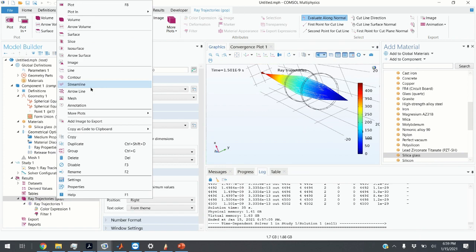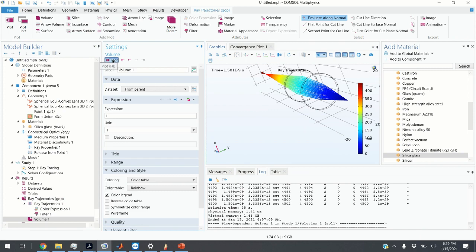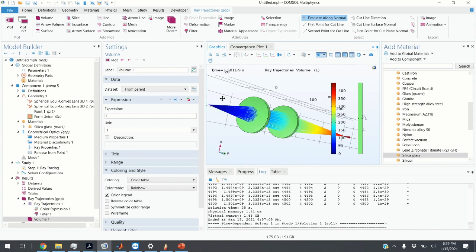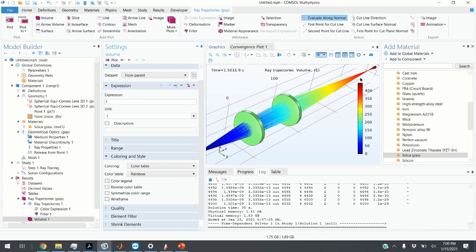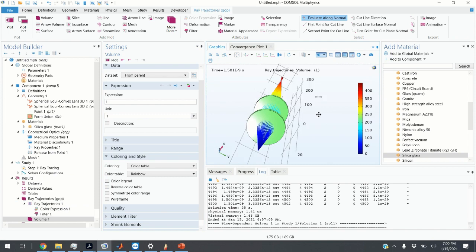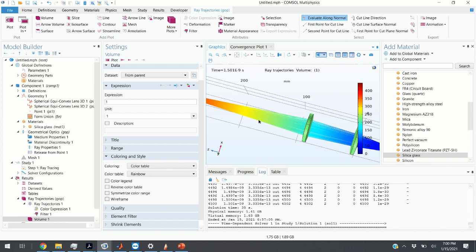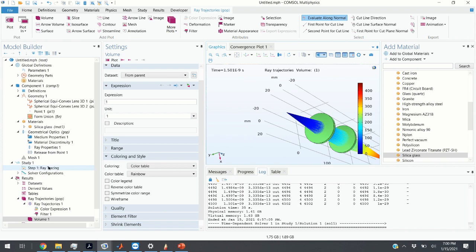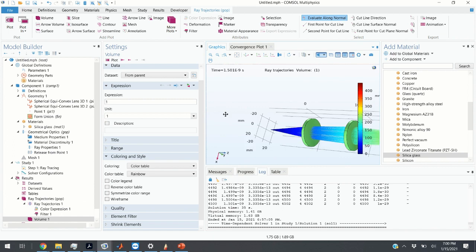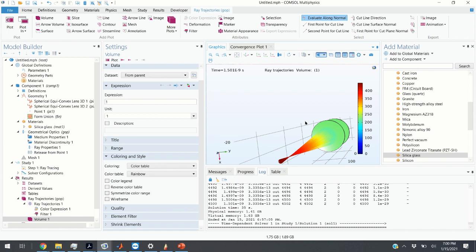Before computing wavefront aberrations, let me show how to improve this graph. I don't like the fact that the lenses are transparent. I click on Ray Trajectories and Volume, then click Plot. Now the lenses appear solid — this is basically the picture from the beginning of the video. The legend corresponds to the optical path length traversed, where colors correspond to actual path lengths.